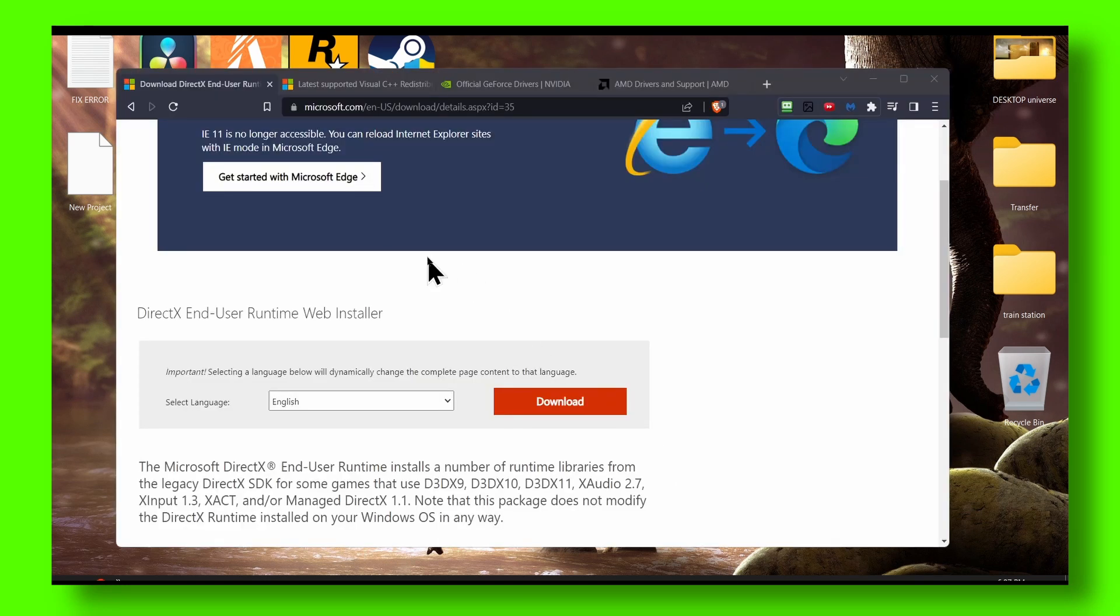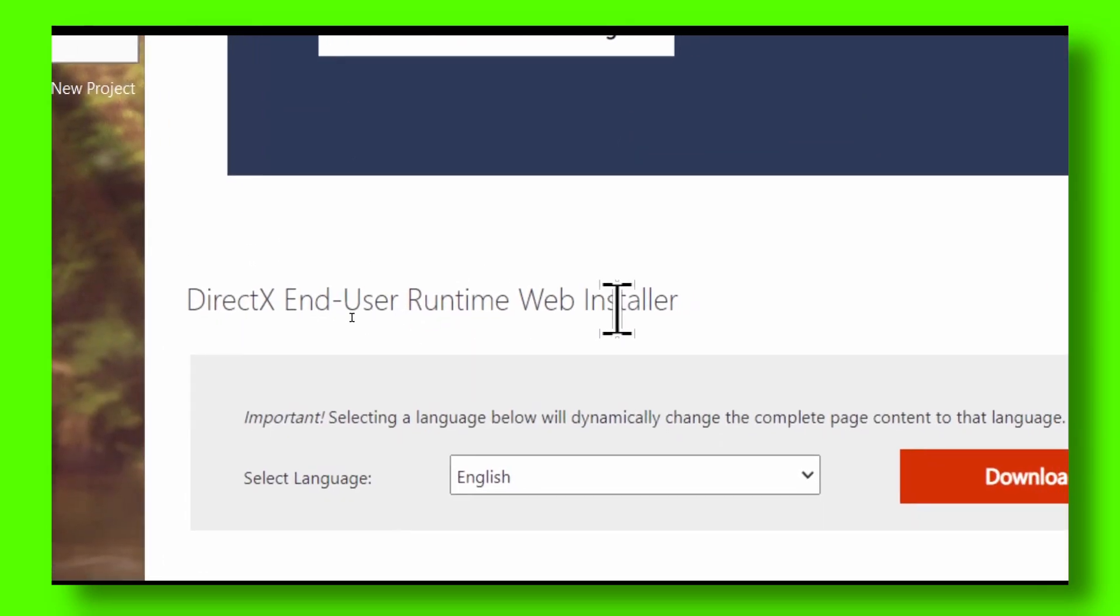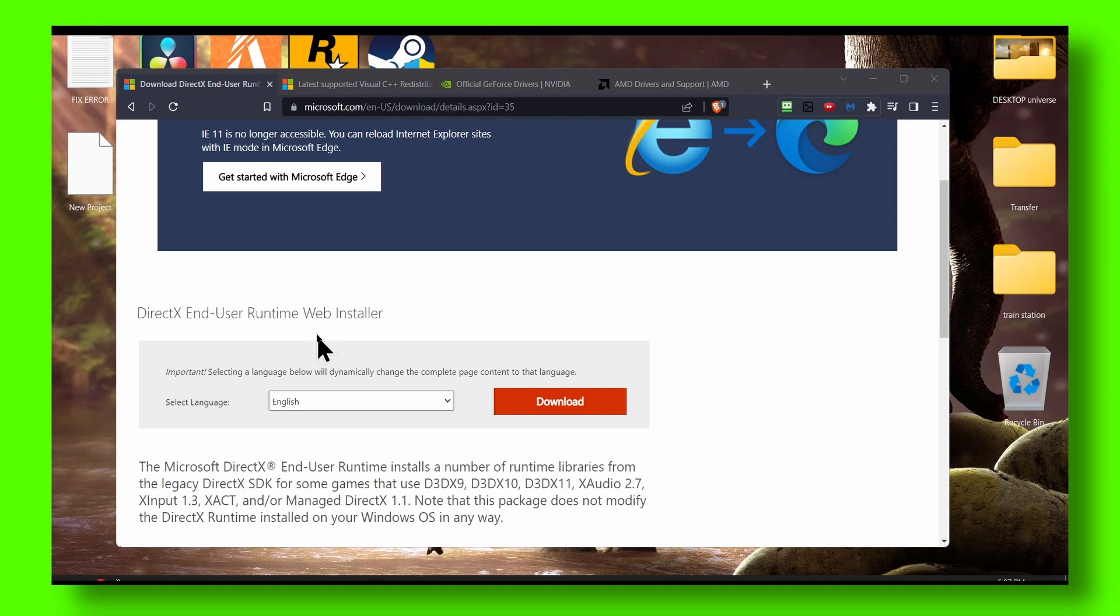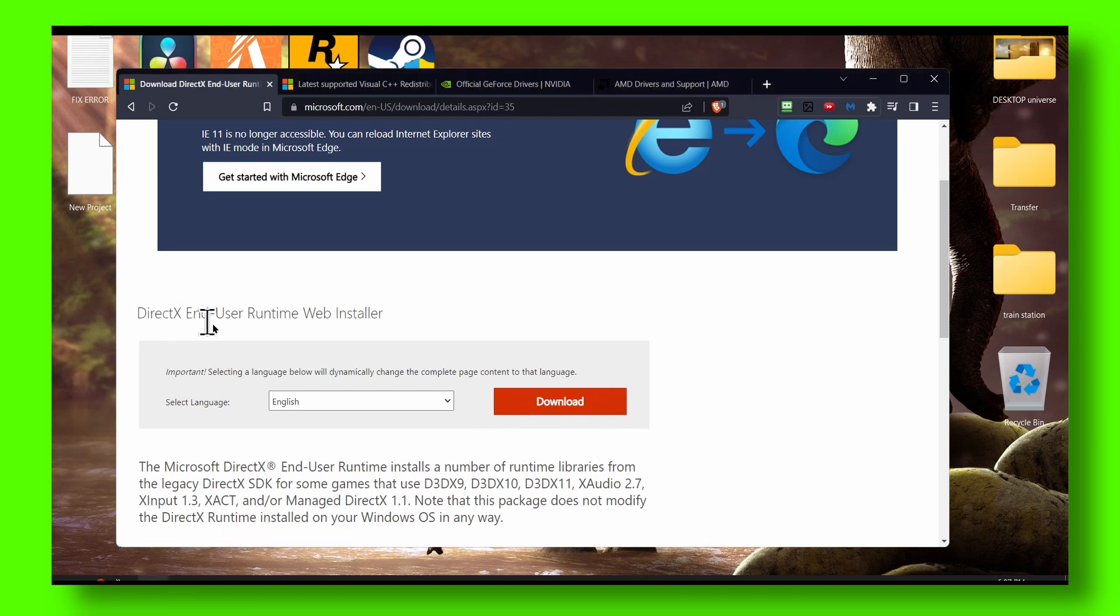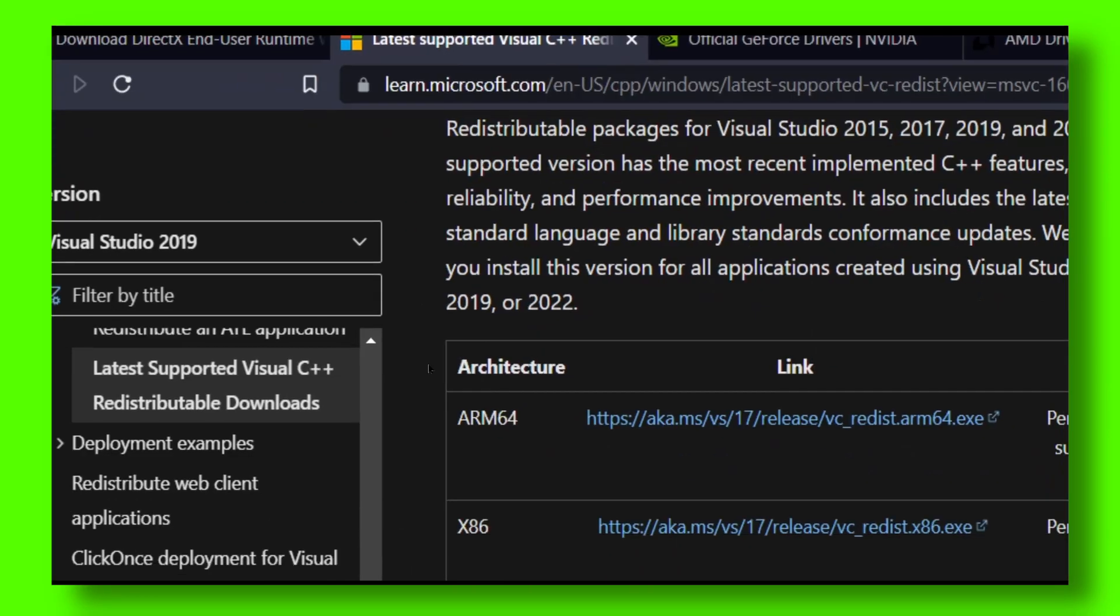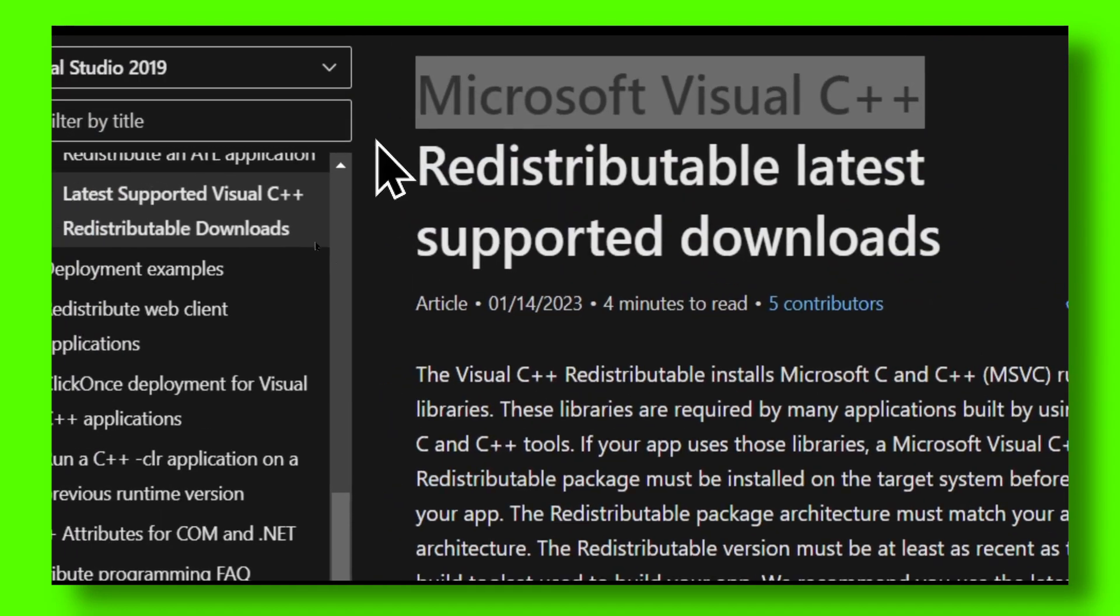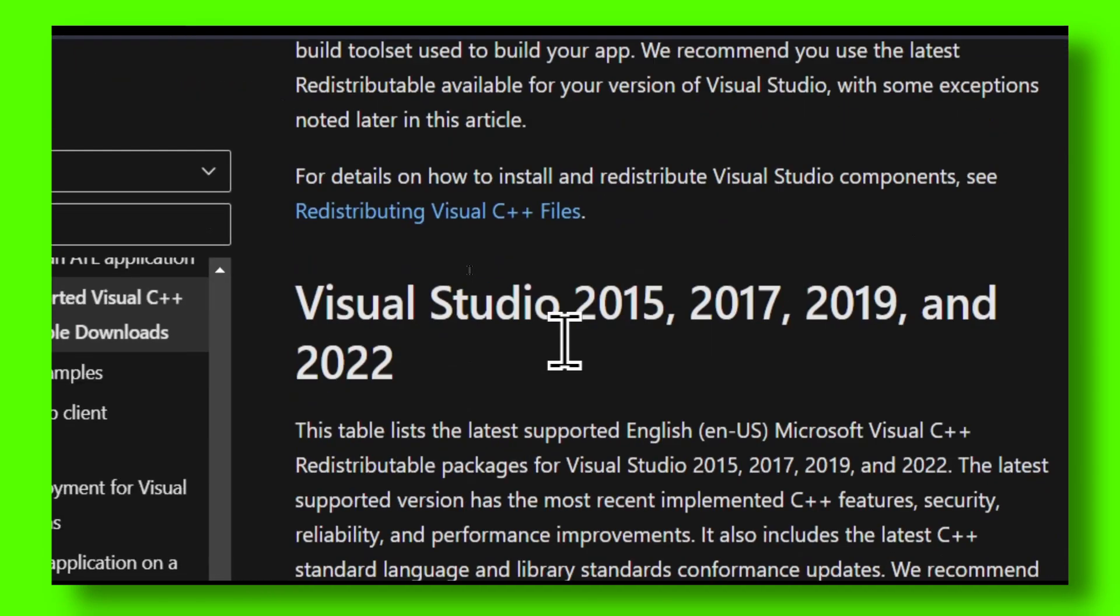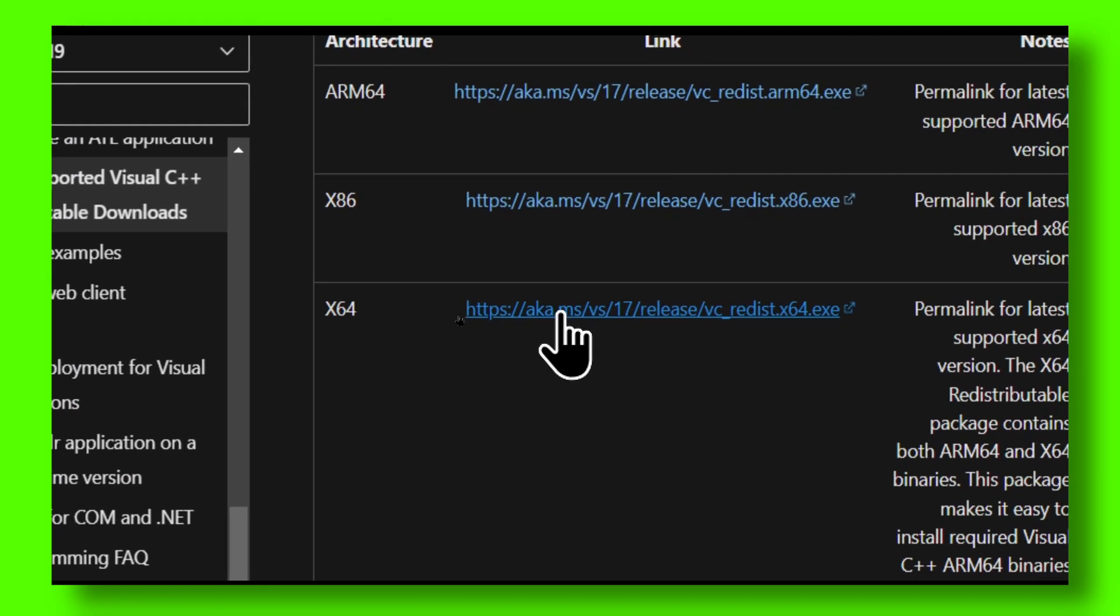First is to install DirectX End User Runtime Web Installer - I'll leave it in the description of this video. You just have to click on download and install DirectX. Then what you have to do is install Microsoft Visual C++ and install this package as well. Very easy.